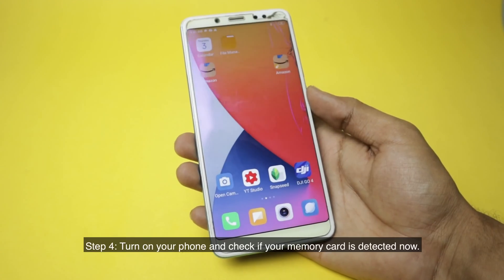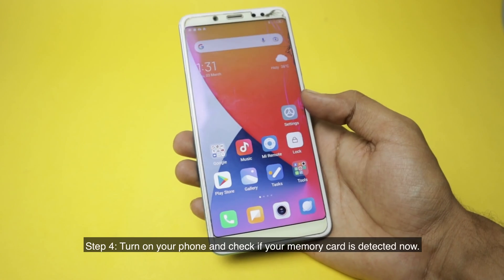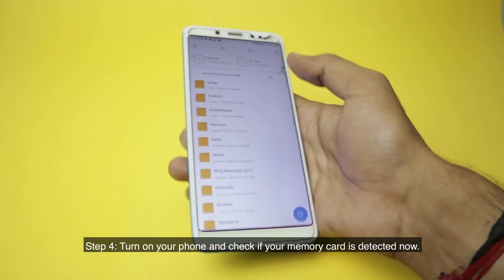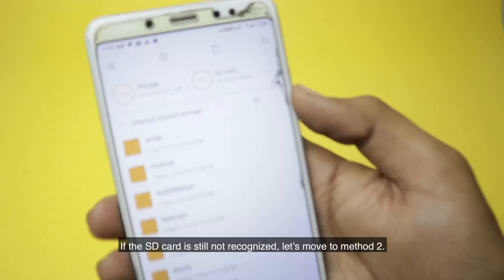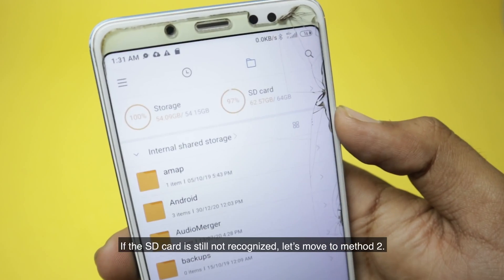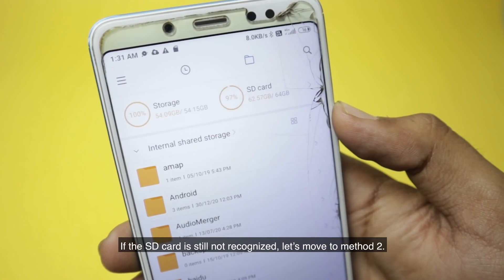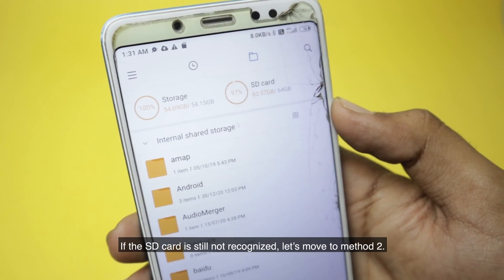Step 4: Turn on your phone and check if your memory card is detected now. If the SD card is still not recognized, let's move to method 2.